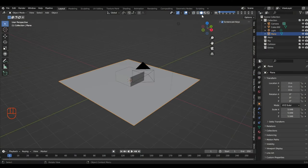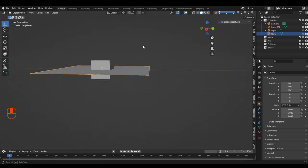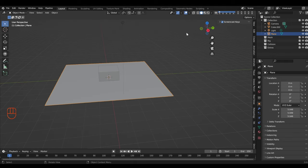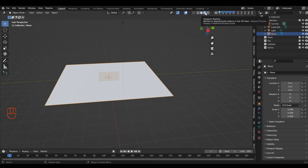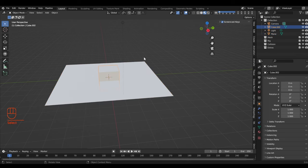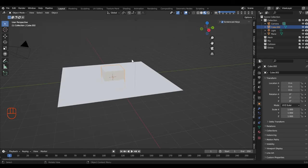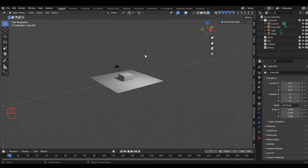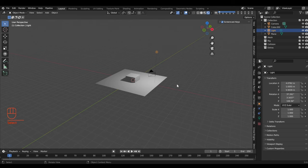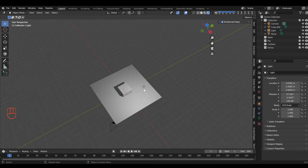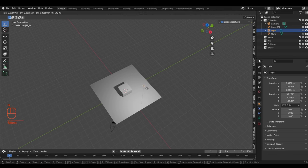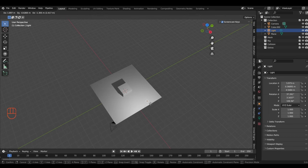Let's talk about viewport shading modes again. The basic viewport shading mode is a quick way to see what's going on with your objects. The material preview mode is used to view materials without fully rendering. The rendered mode shows all information influenced by everything in the scene including lights. To move a light, press G to grab it and move it around — the object's shadow changes depending on where the light is.